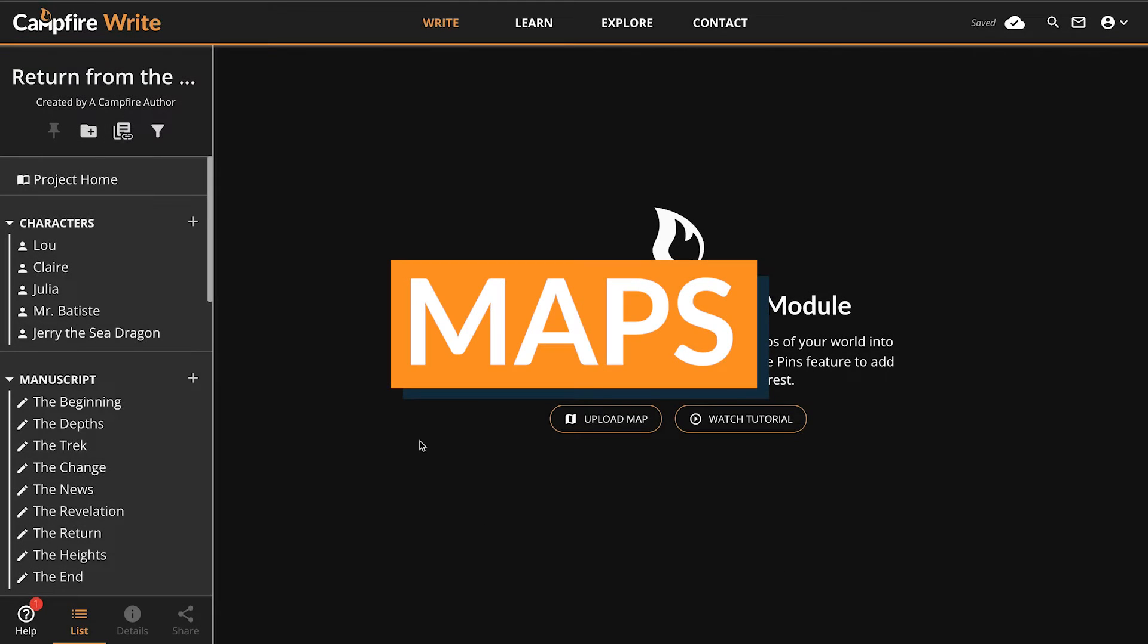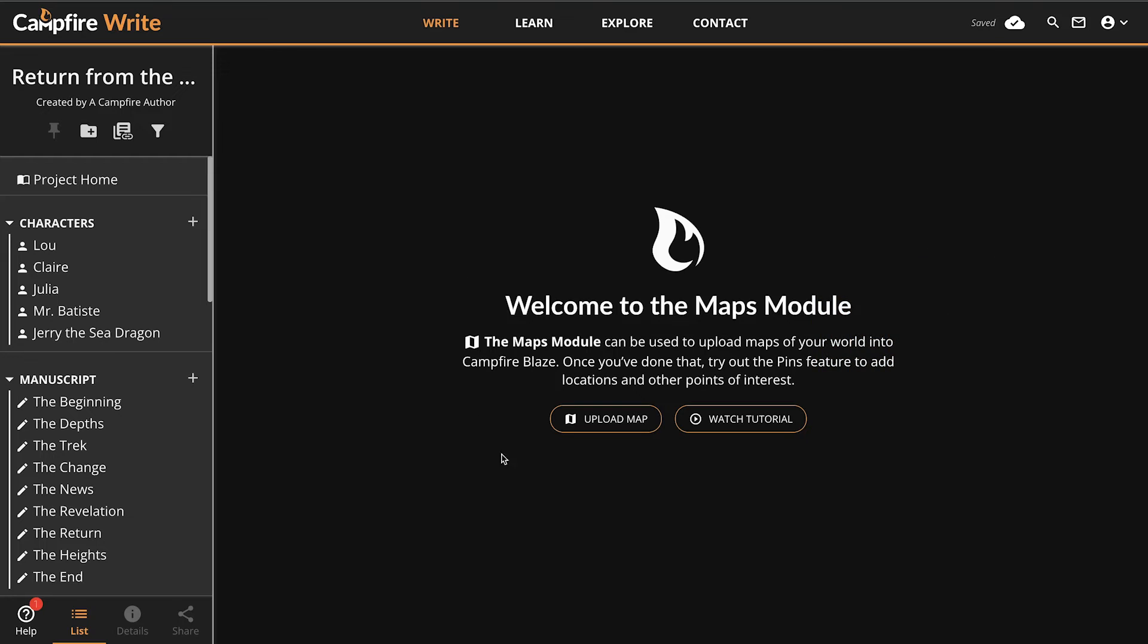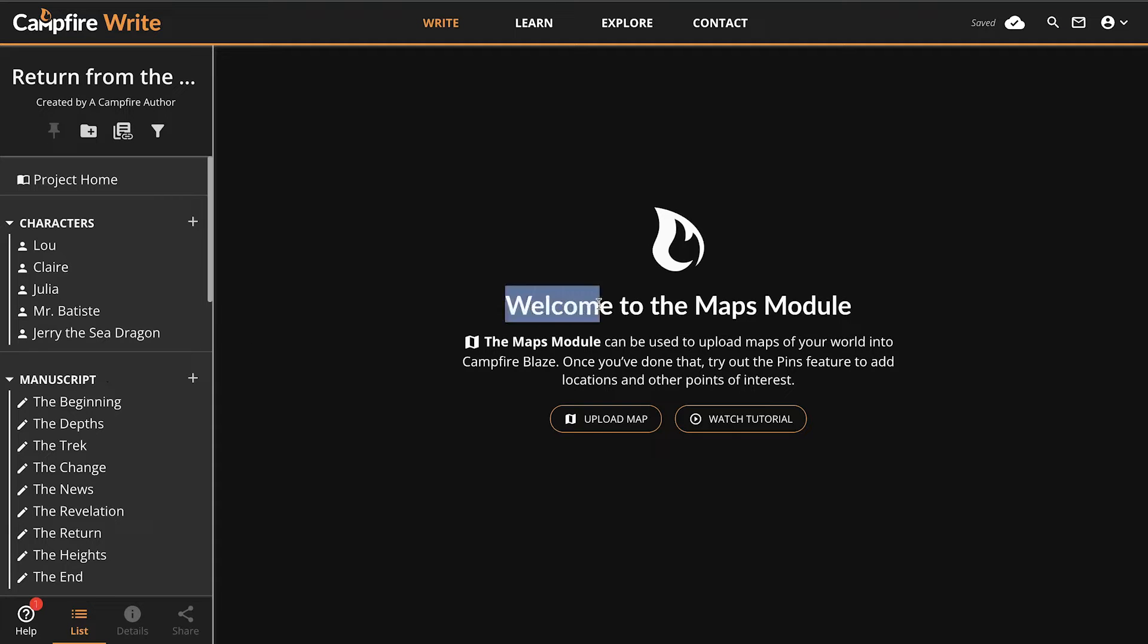Maps are both a guide and a way to tell stories. While you can't create a map with Campfire, you can integrate it with your story and make it interactive. Pin key locations, measure distances, and so much more with the Maps module.